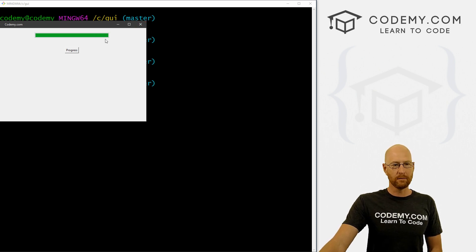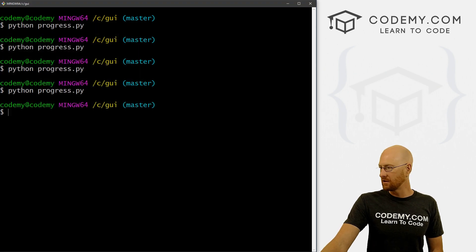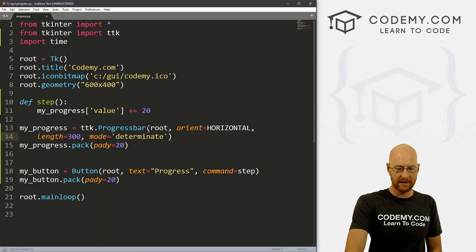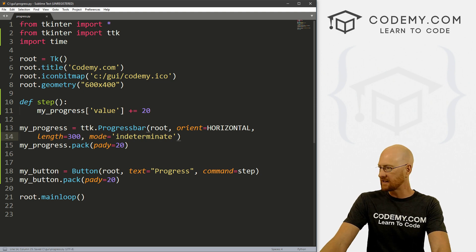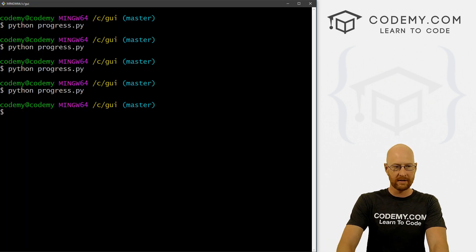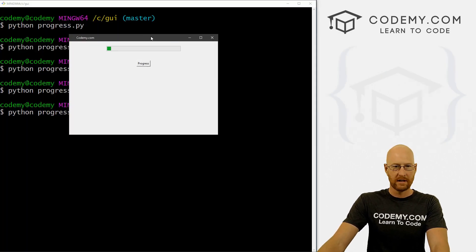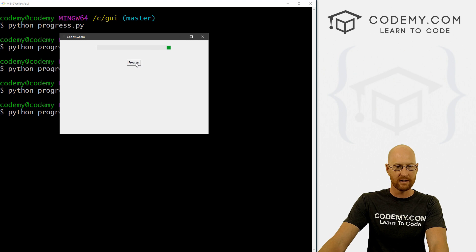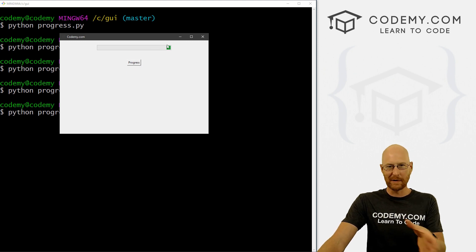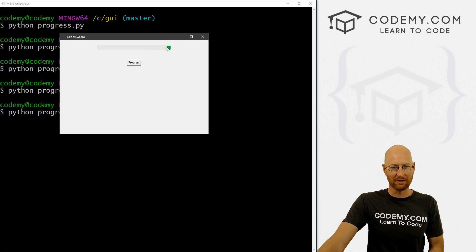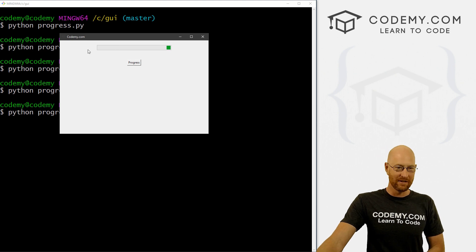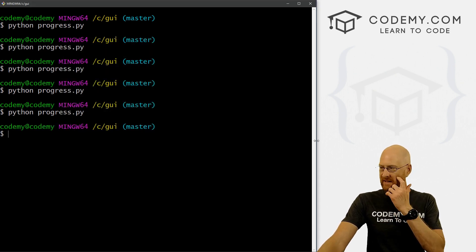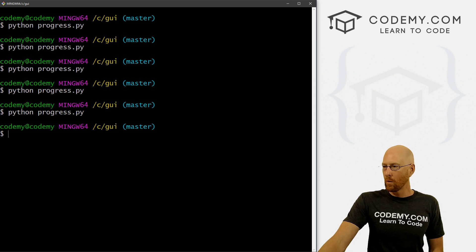Now this is remember determinate, we could change this to indeterminate if we want, just by slapping an 'in' in front of there. So save this and run it. You can see it starts out right off the bat with a little cursor thing and then 20, 40, 60, 80, 100. So that's the difference between determinate and indeterminate, you get this little dot versus the whole bar. So okay, that's kind of cool.